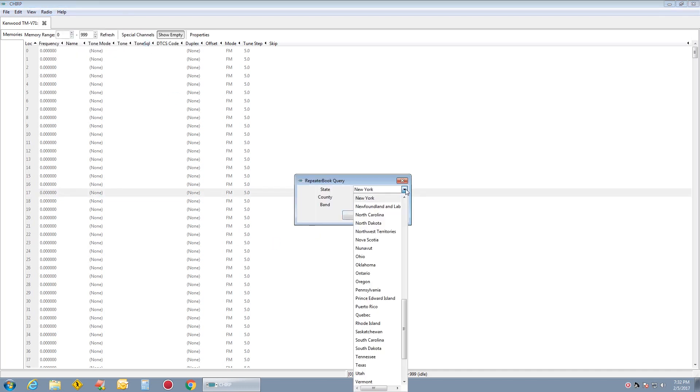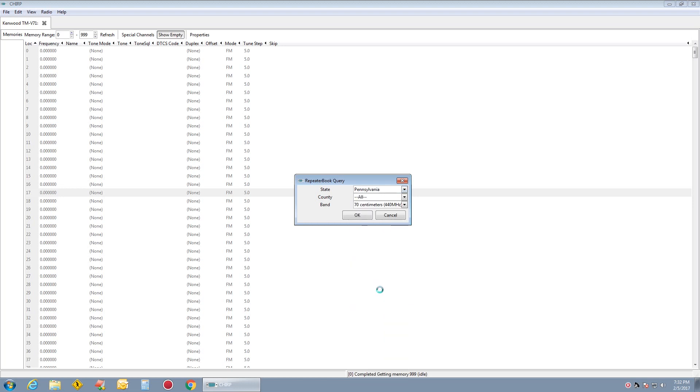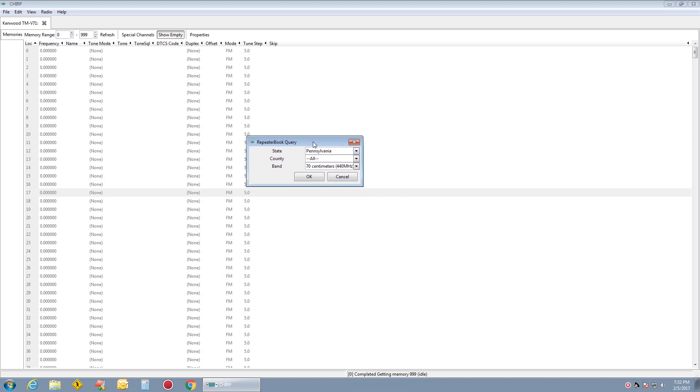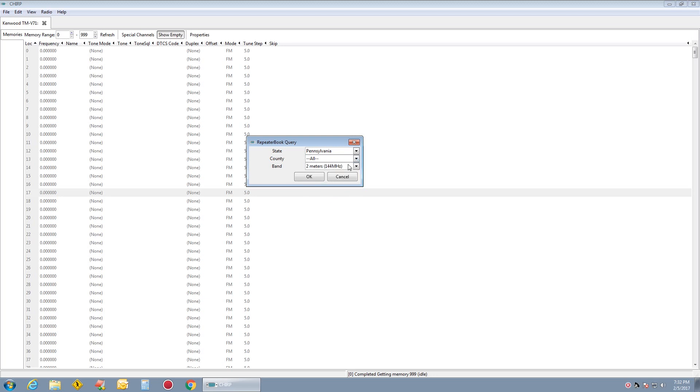I would pick my state, which would be Pennsylvania. Say I wanted to load the whole state in on 2 meters.